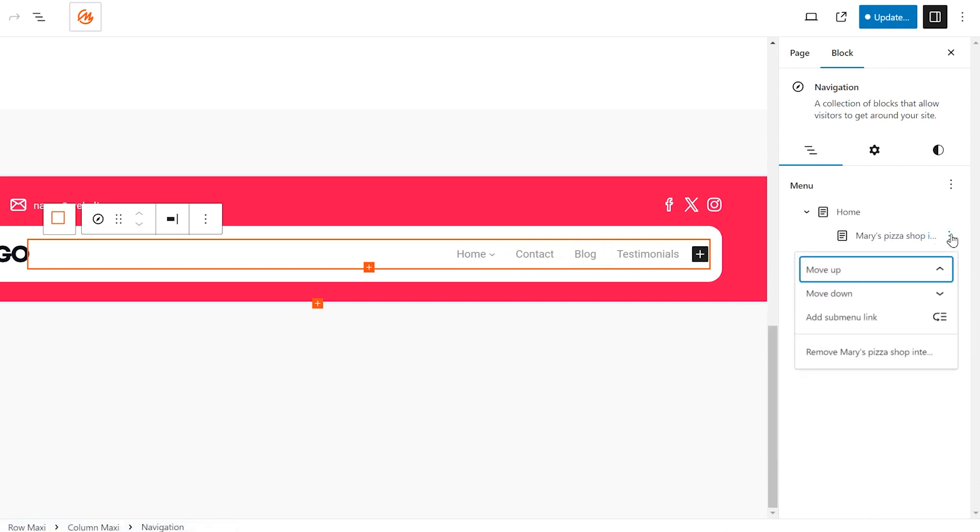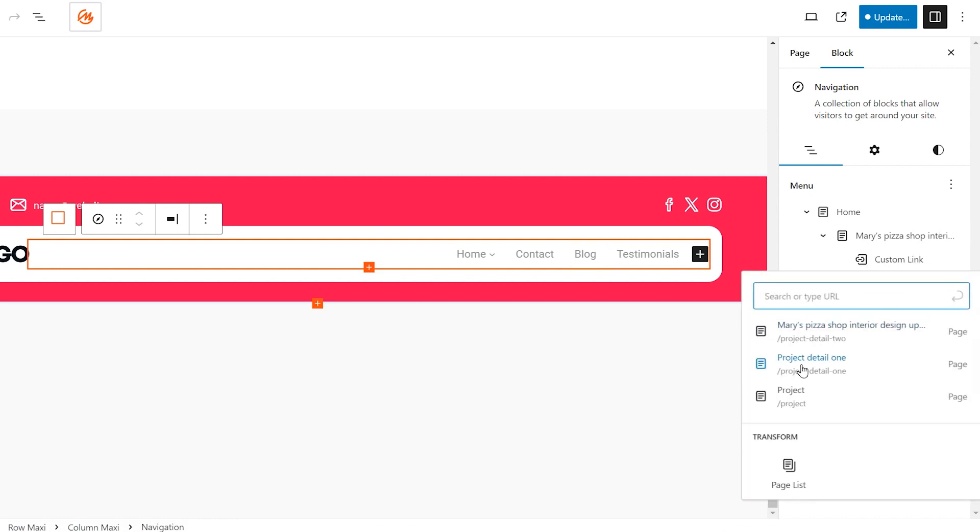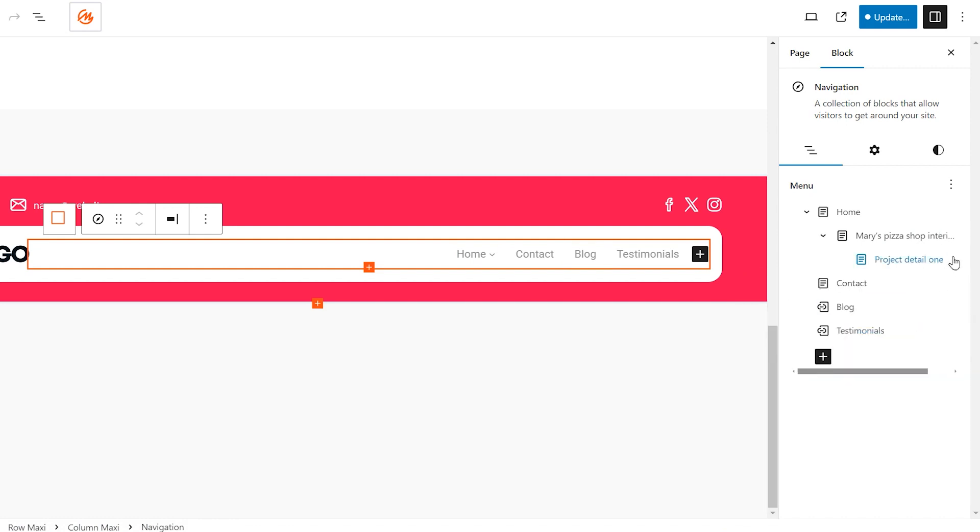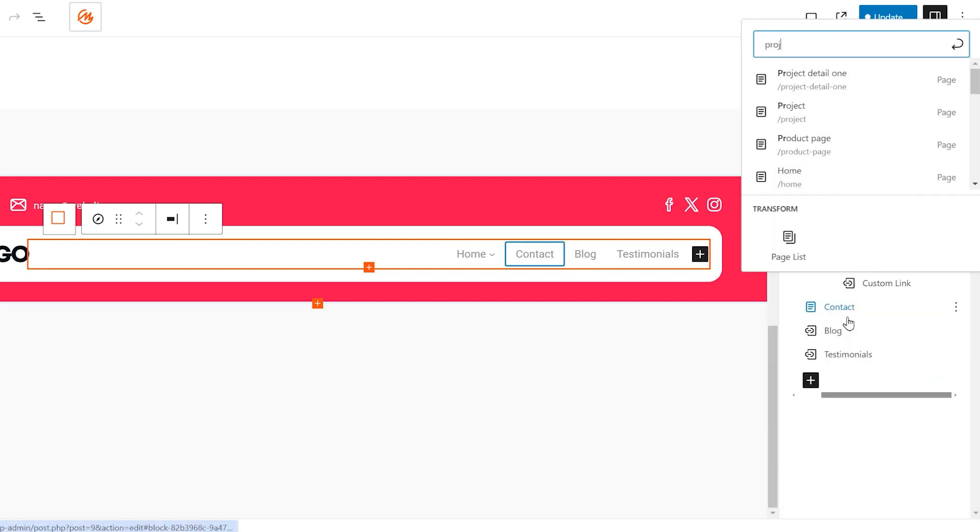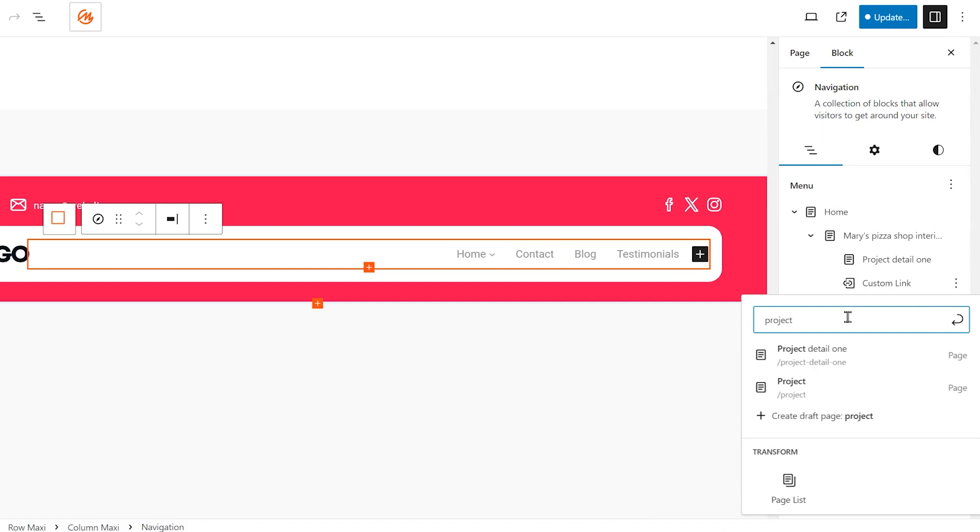This will open a window showcasing the three most recent pages on your website. Use the search bar to find other pages you want to include in the sub-menu.